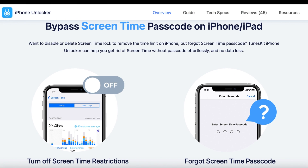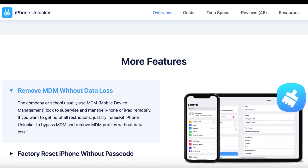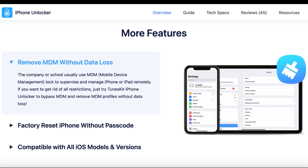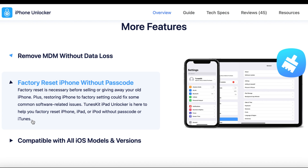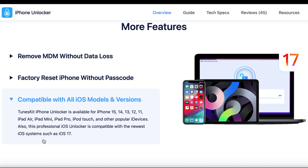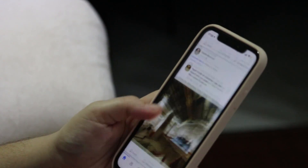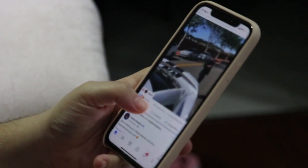You can also bypass the Screen Time passcode without losing any data, which is extremely useful if you've forgotten your passcode or want to reset usage limits. It's also capable of bypassing Mobile Device Management, MDM, profiles that are sometimes used by schools or workplaces to control devices. In all of these scenarios, Tooskid provides a high success rate and can complete the unlock process in just a few minutes.